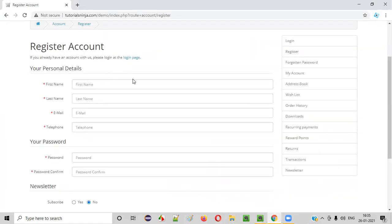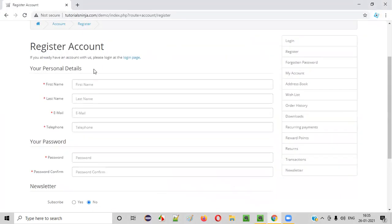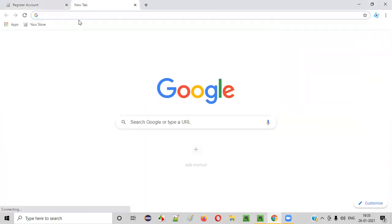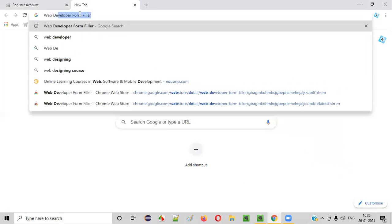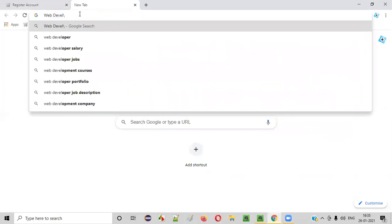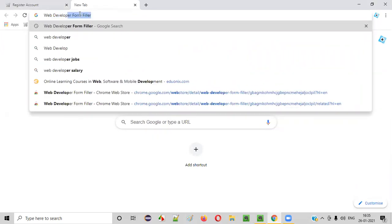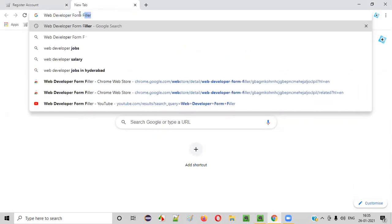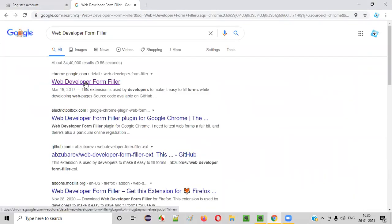So what we have to do is first, let's install this add-on. First, let's install this web developer form filler. It is a Chrome browser add-on. So open any new tab in Chrome and search for web developer form filler. Search it. You'll get the search results. Web developer form filler from chrome.google.com. Click on that.